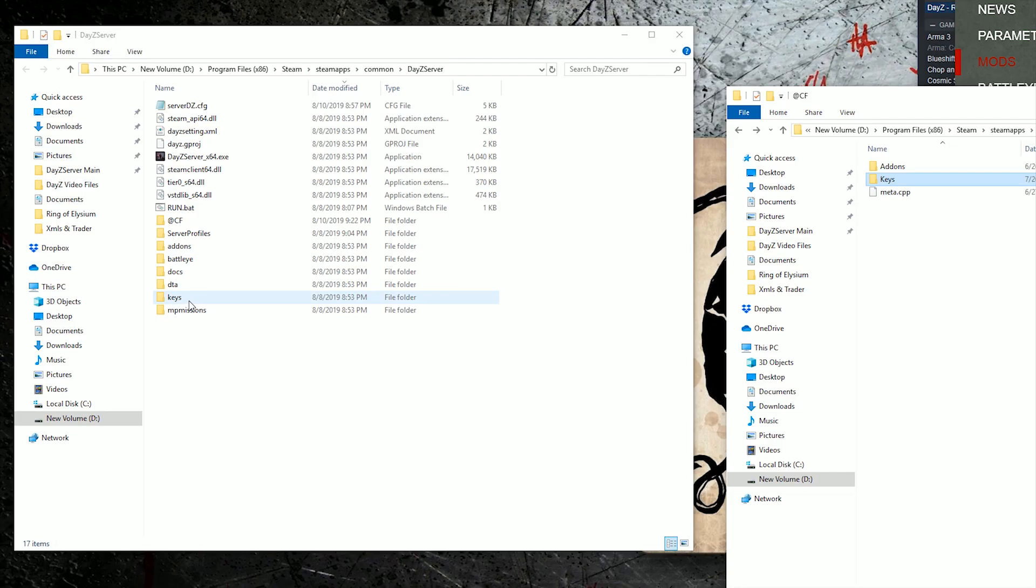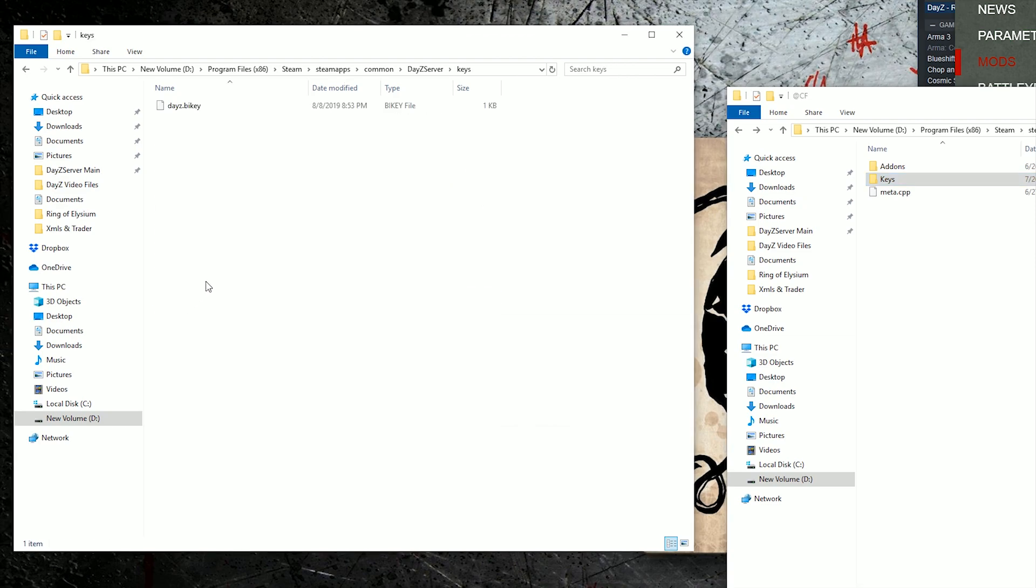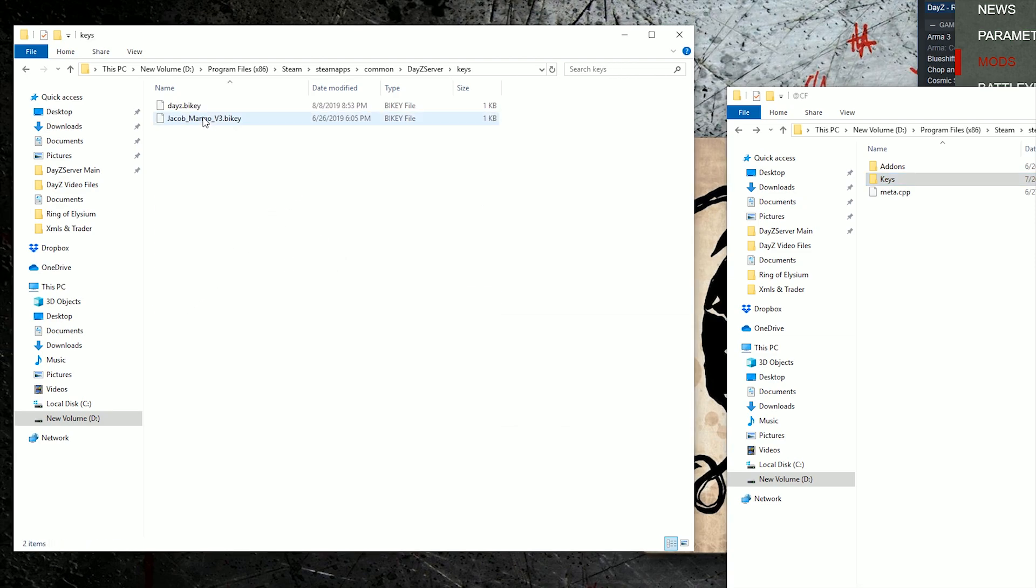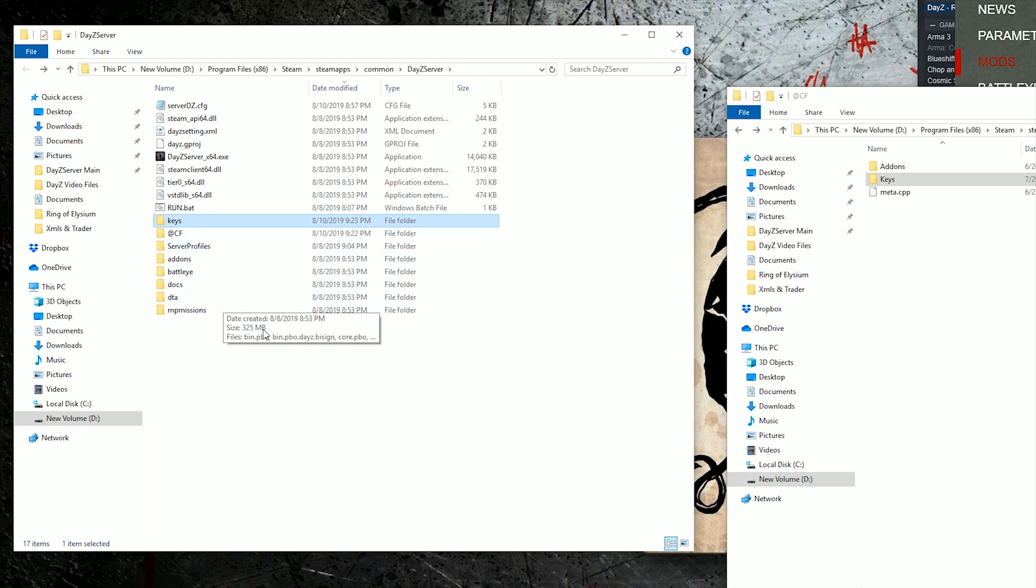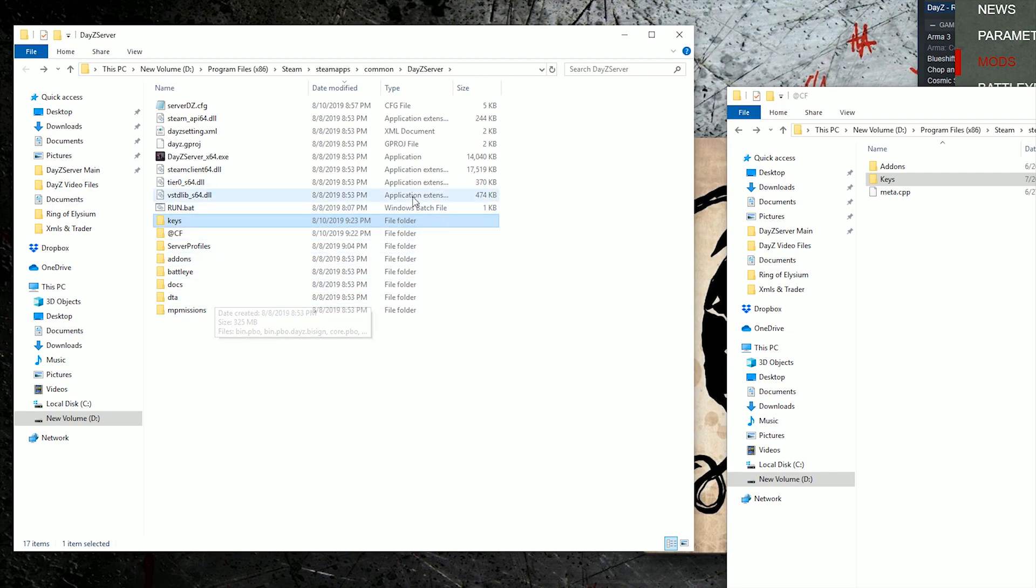Go to your server folder, paste the key in the keys folder. And we're going to go back. Now you would think that your mod is in your server, but there's a few more steps you've got to do for your mod to be in your server.